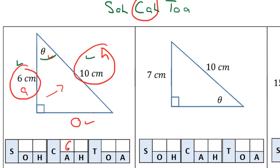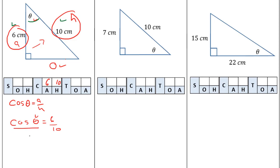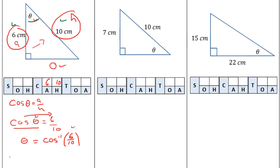We know the adjacent is 6 and we know that the hypotenuse is 10. Our trig ratio is cosine of angle theta equals adjacent over hypotenuse. Plugging in what we know, cosine of angle theta equals 6 over 10. Now we want to figure out what theta is, so our next step is to move cosine over to the other side of the equation — when we do that it becomes cosine inverse. So now we have theta equals cosine inverse of 6 over 10.